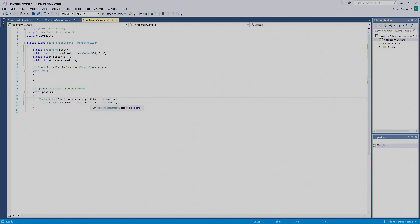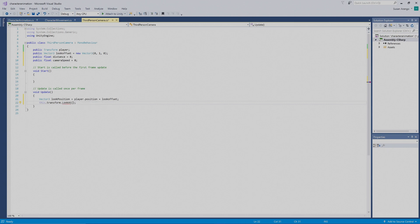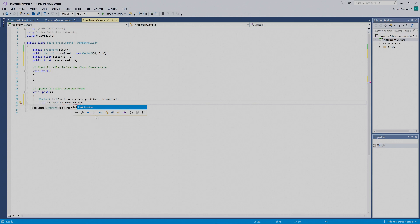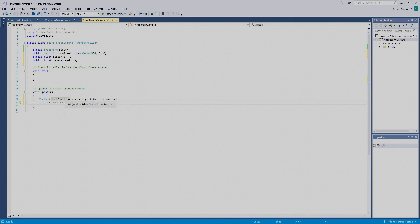What we want to do now is replace the `player.position + lookOffset` inside our `LookAt` call with the variable we just made, `lookPlayerPosition`. So now this code is going to work with that variable.